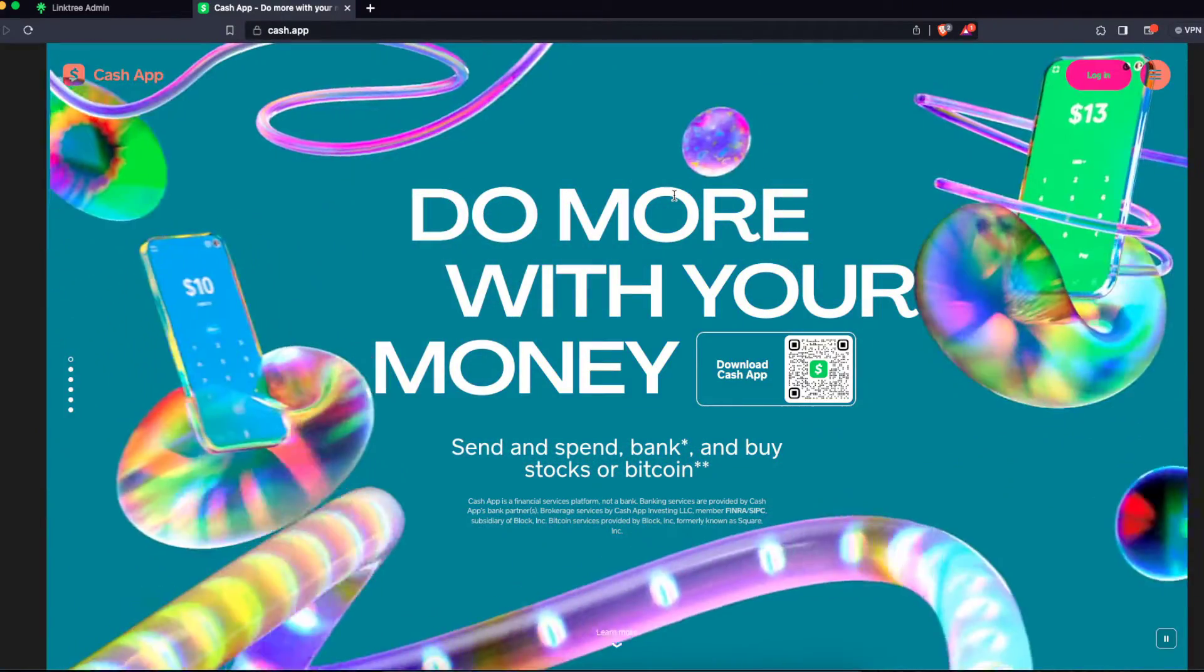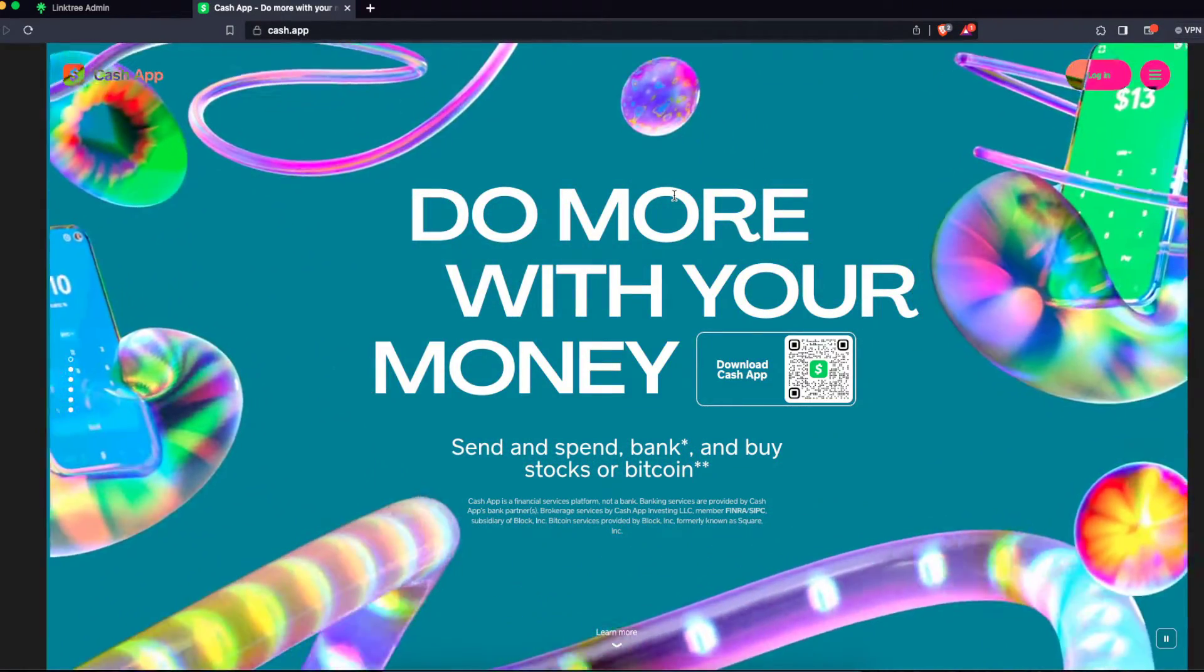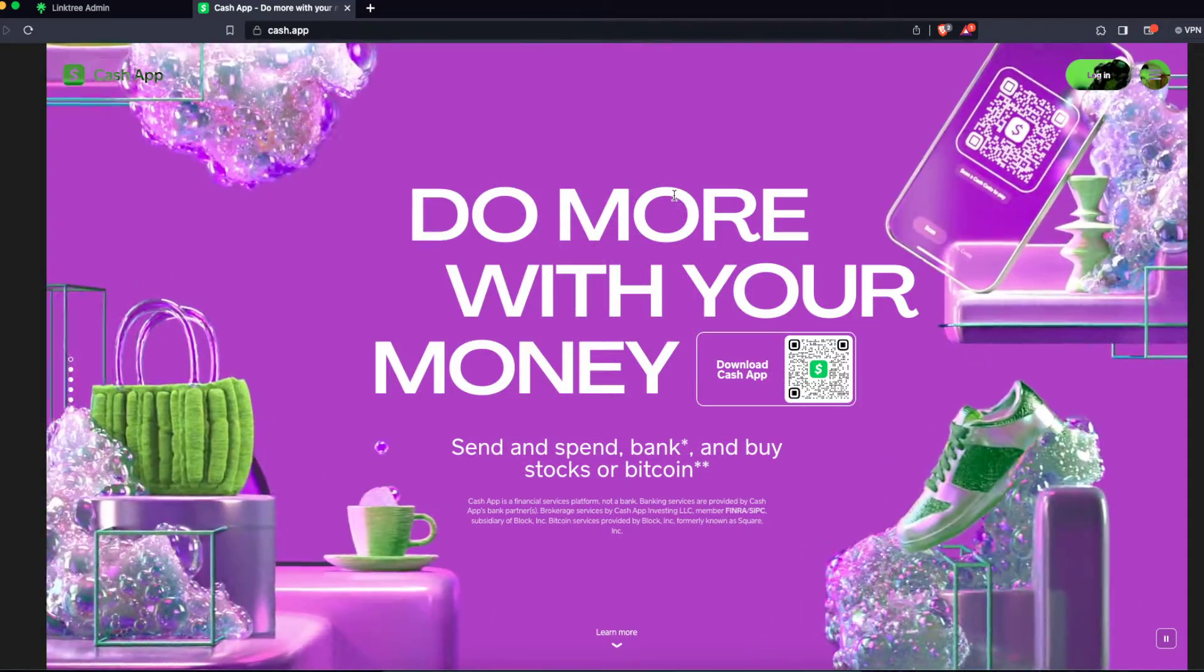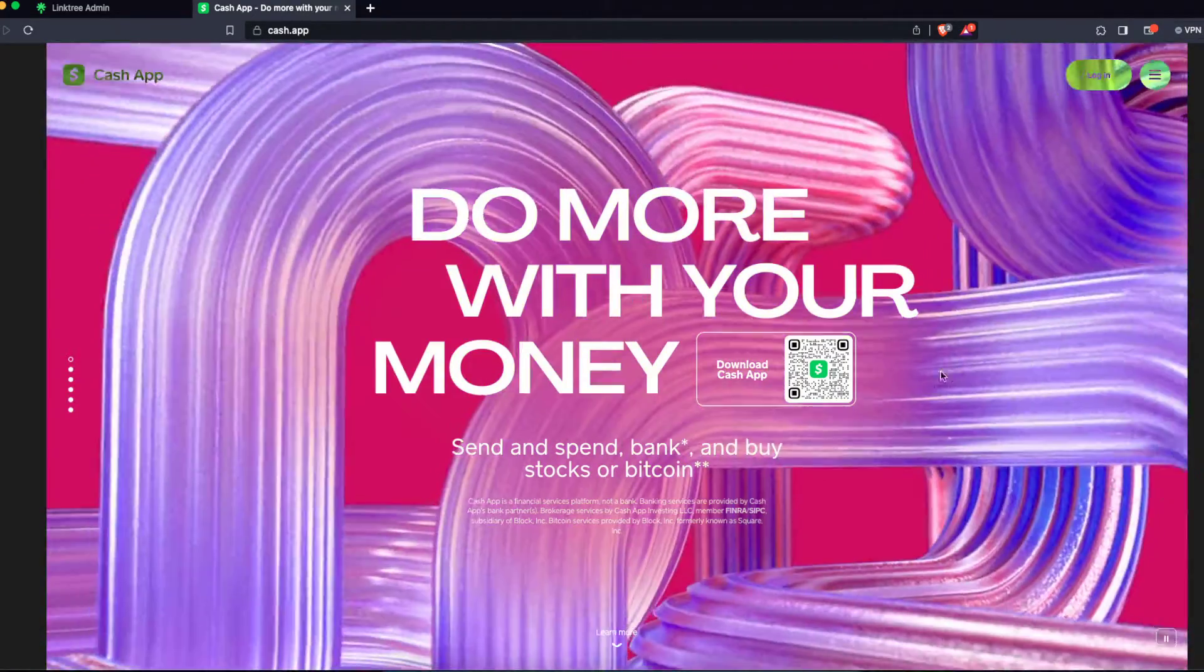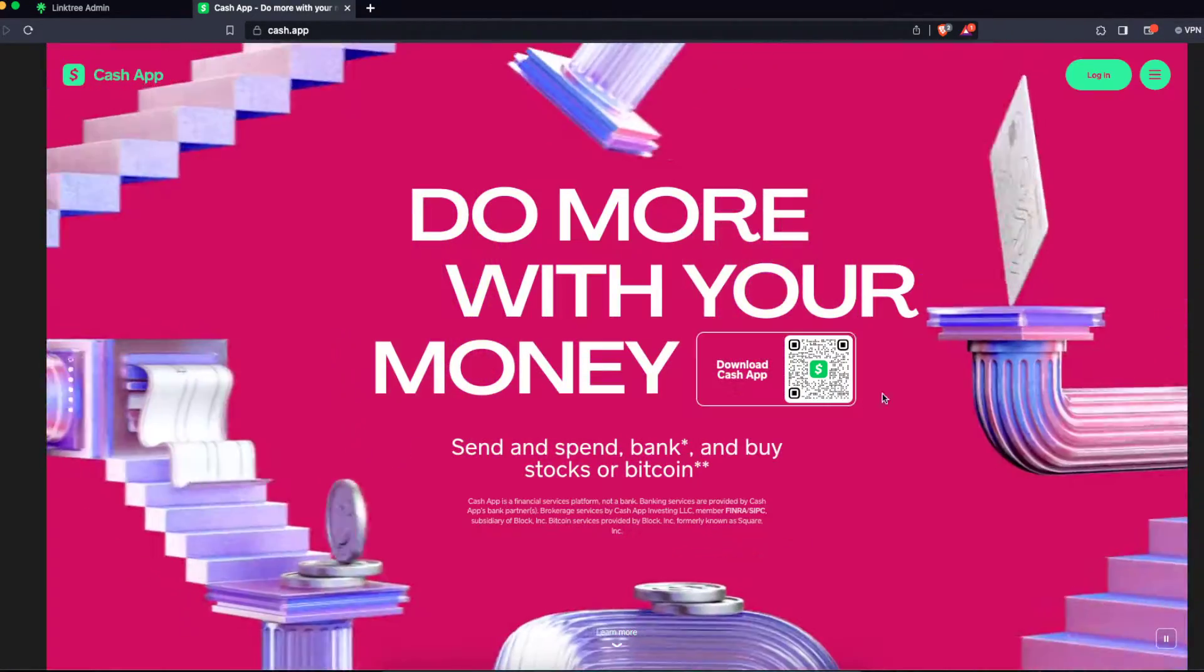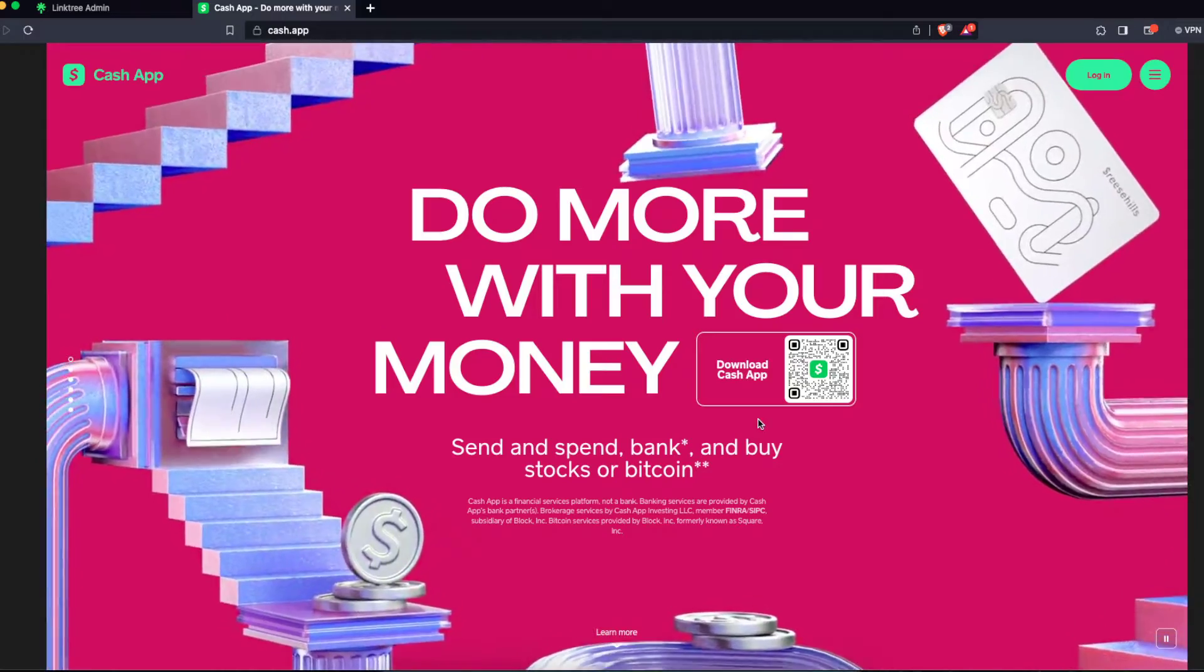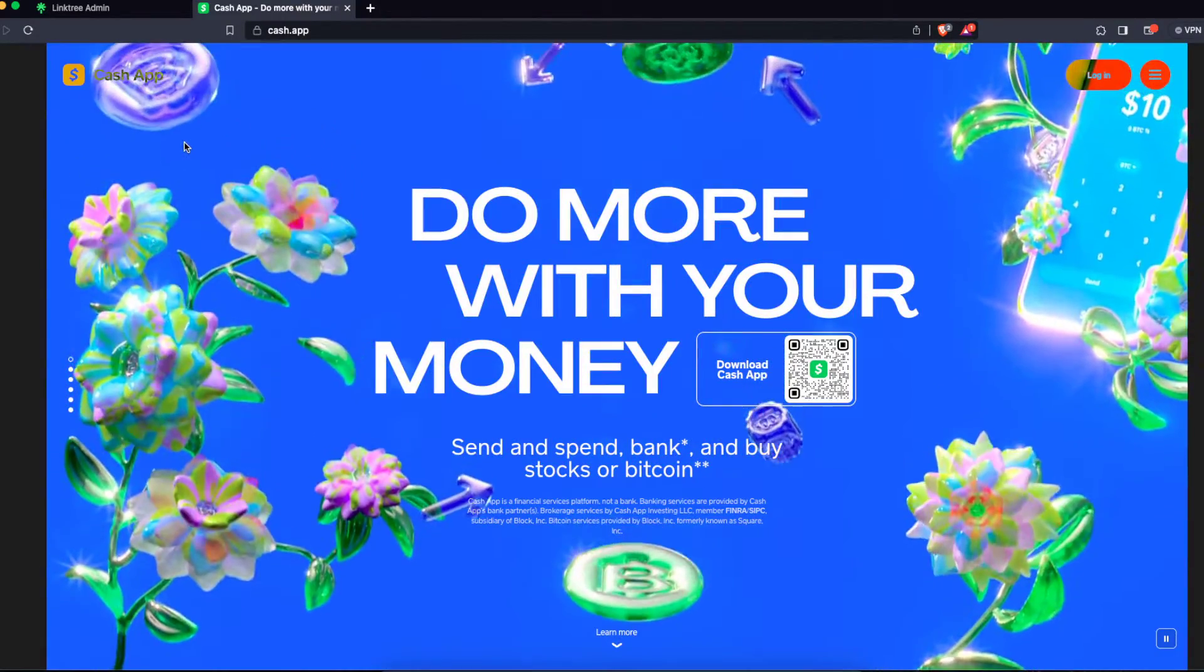Hello guys, so today I'm going to show you how to add your Cash App link to your Linktree. So first of all, of course you need to download Cash App, sign up, and so on.